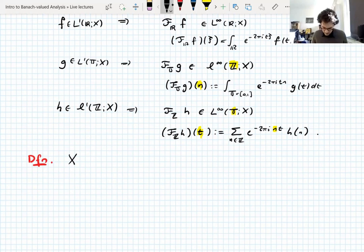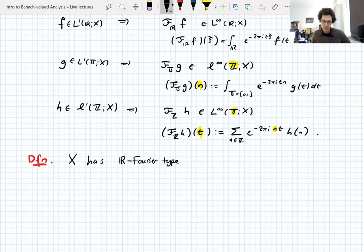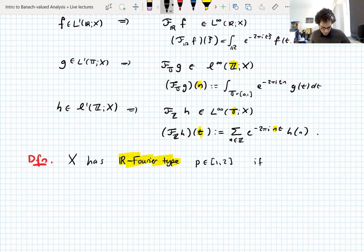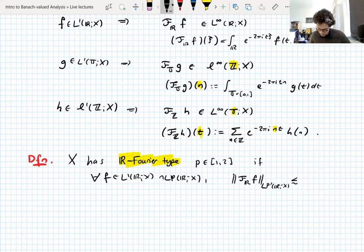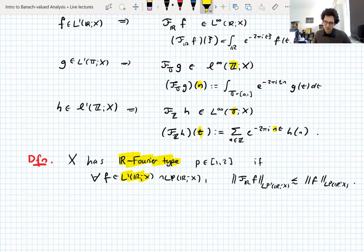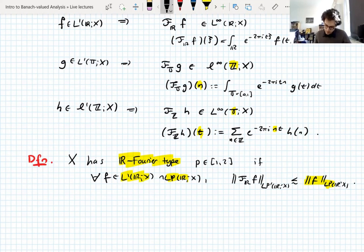A Banach space X has real Fourier type p, where p is between one and two, if for all f in L1 that are also in Lp, the Fourier transform satisfies an estimate from Lp to Lp prime. We require f to be in L1 so the Fourier transform is defined, and in Lp so the right-hand side is finite. The Fourier transform maps Lp to Lp prime; by density you can extend the operator. That's real Fourier type p.